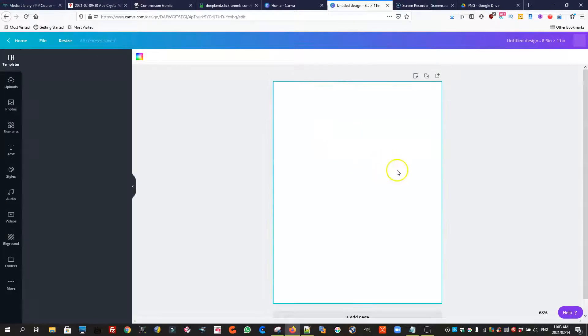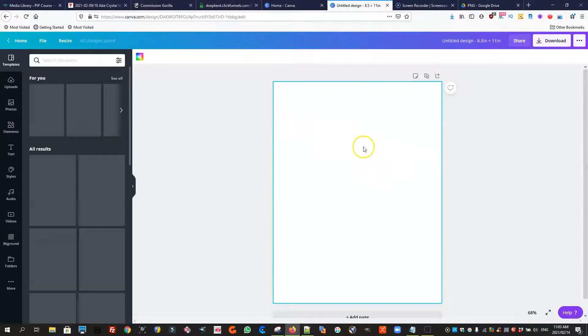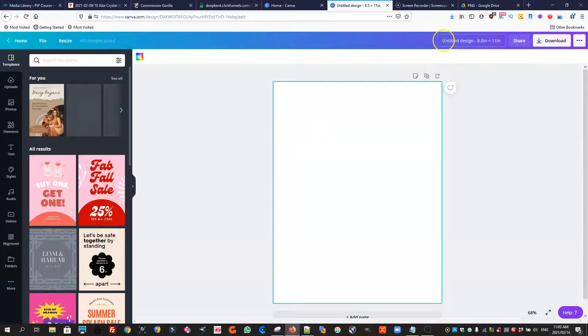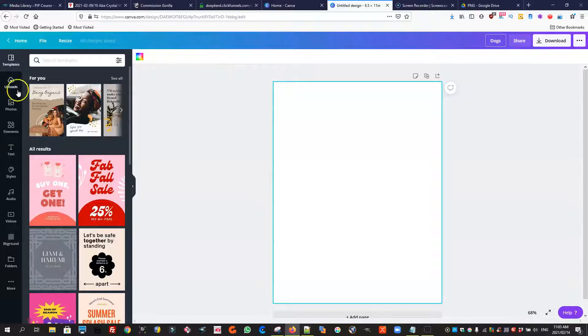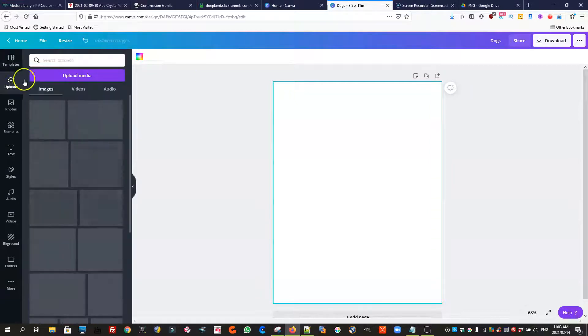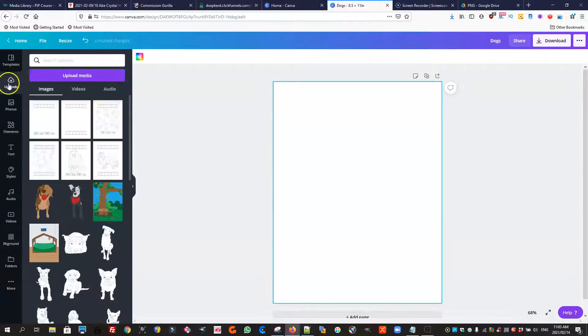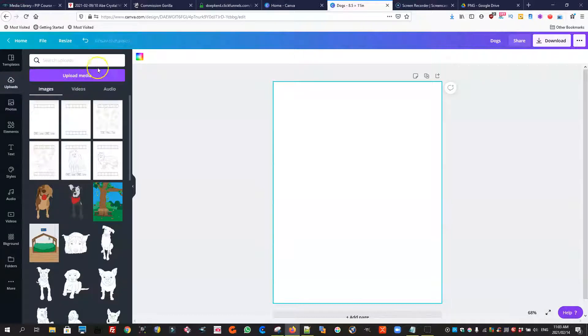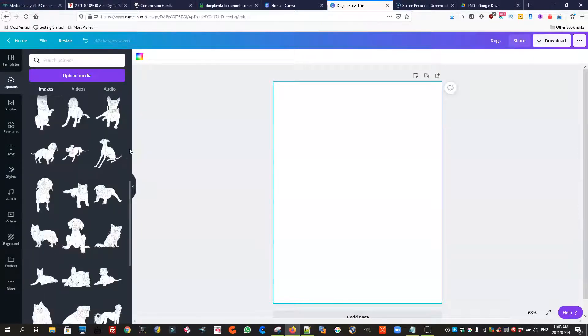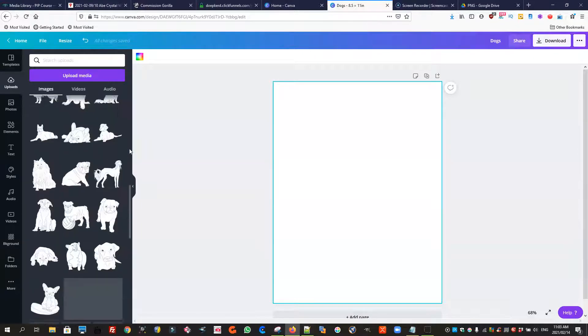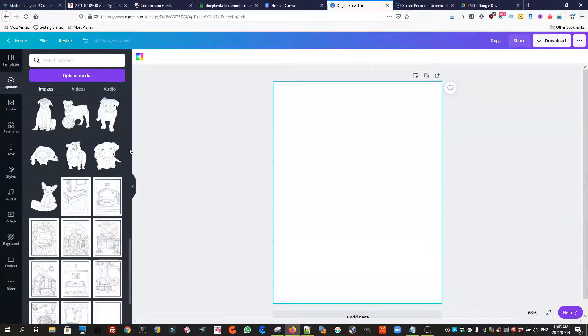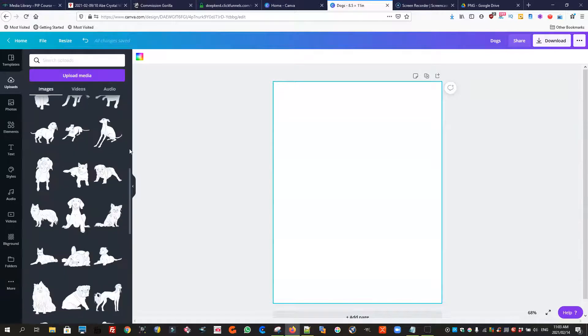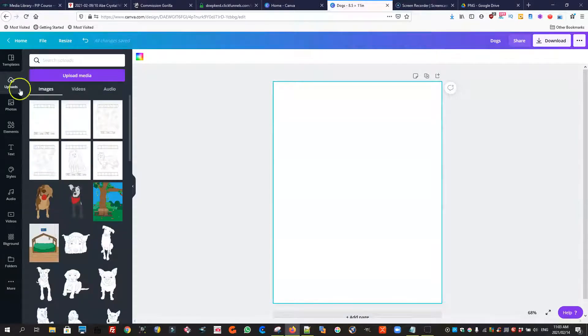So there is our page, our first page 8.5 by 11. We can call it dogs. I've already uploaded everything that I'm going to show you, but what you will do is just go to uploads, upload media, and then go and find the images and the backgrounds wherever you saved them and upload them to your Canva upload section.